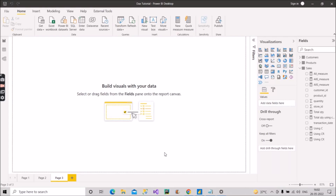Hey guys, welcome back with another video on our channel Learn With Geeks. In this video I will discuss some DAX functions that you should definitely prepare for Power BI interviews. I already uploaded part three last week, so today's is part four. Please check out parts one, two, and three first, then come to this video. If you are new to this channel, please like and subscribe to stay updated.